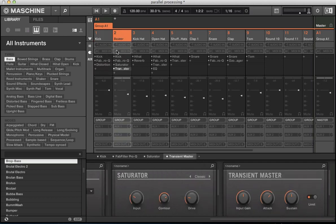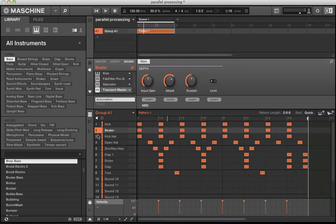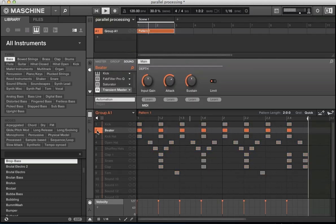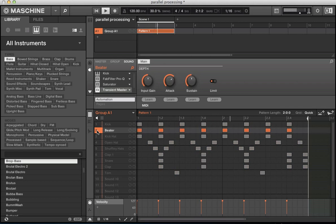And also, we've got this beta kick here. So just solo that, which is providing a bit of transient in for the kick drum.